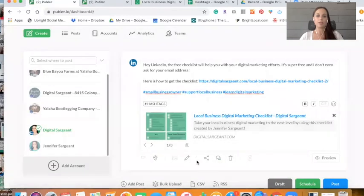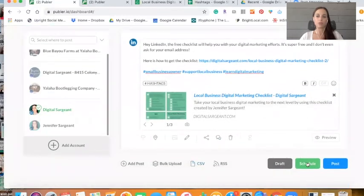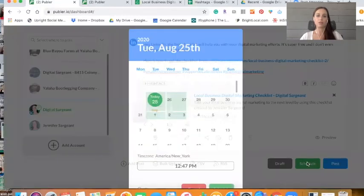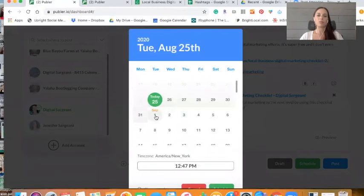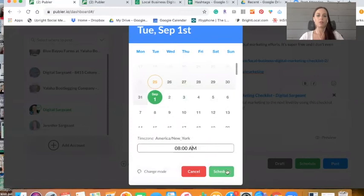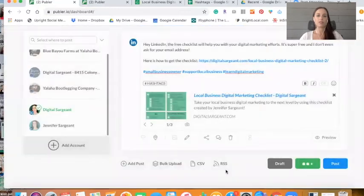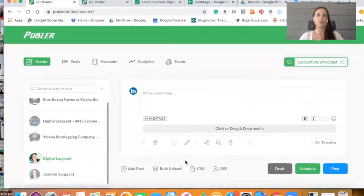And to schedule the post, you're just going to hit on the schedule button. And then you're going to choose when you would like the post to be scheduled. So let's set this one for September 1st, and I'm going to post this at 8 AM. And then I'm going to hit schedule. It's literally that simple.